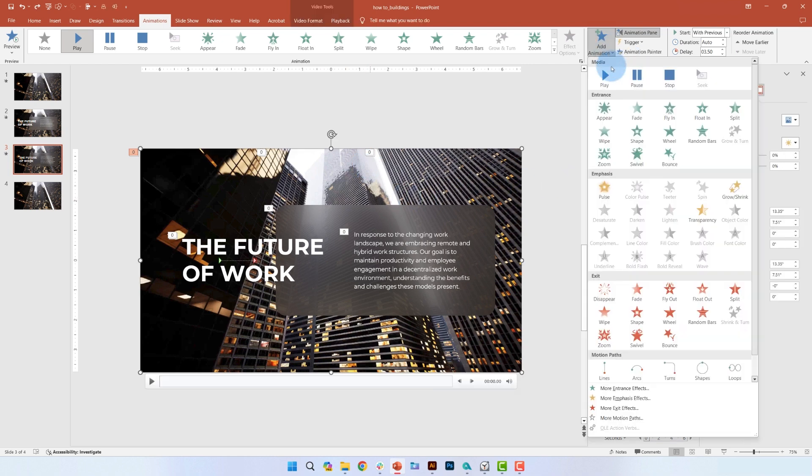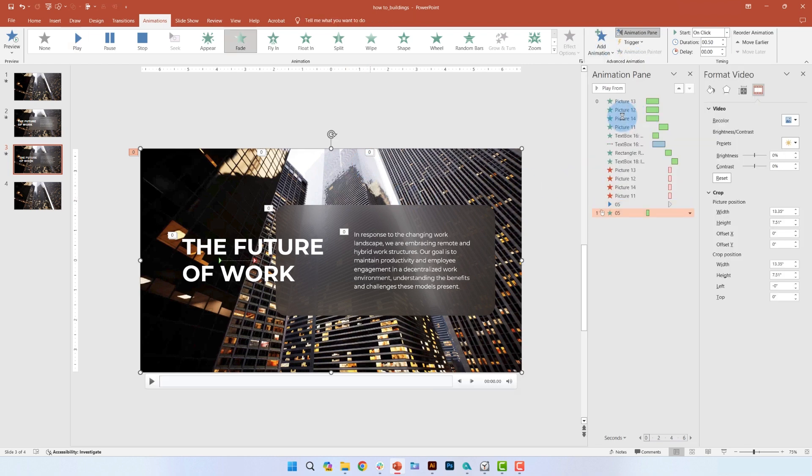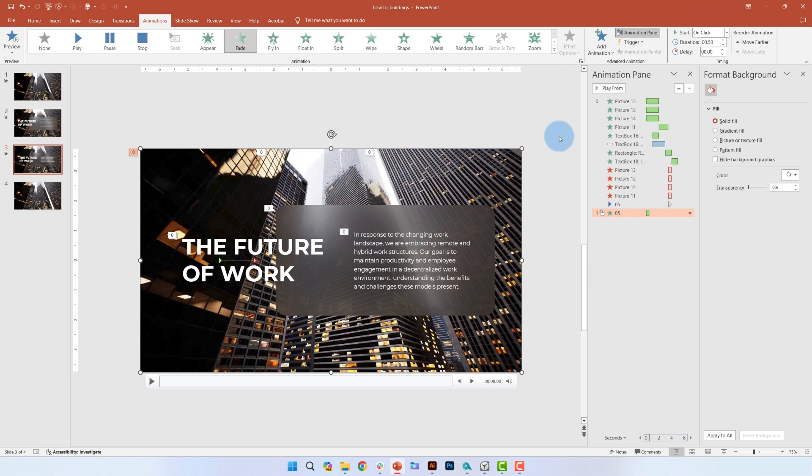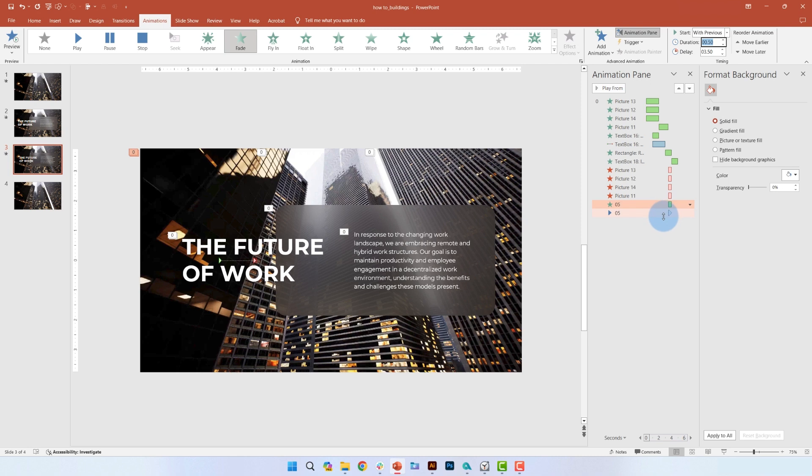Also, add a fade in animation to the video that will go above the play animation. Make sure to adjust the delay and duration as you can see here.